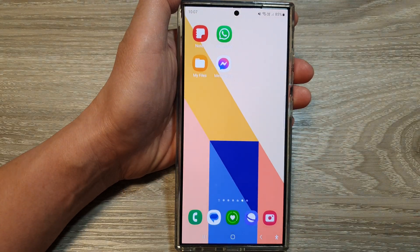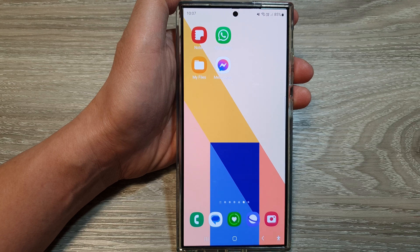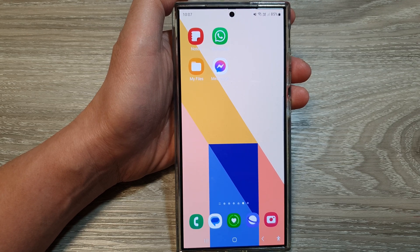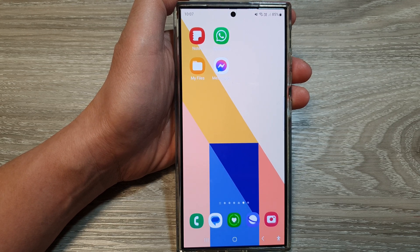Tap on the home button to return back to the home screen. Thank you for watching this video — please like and subscribe to my channel for more videos.